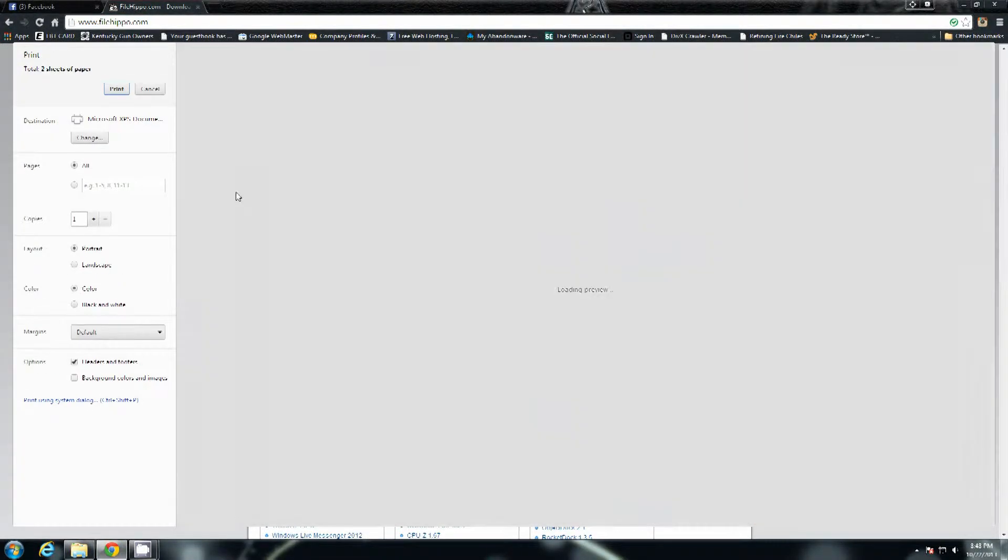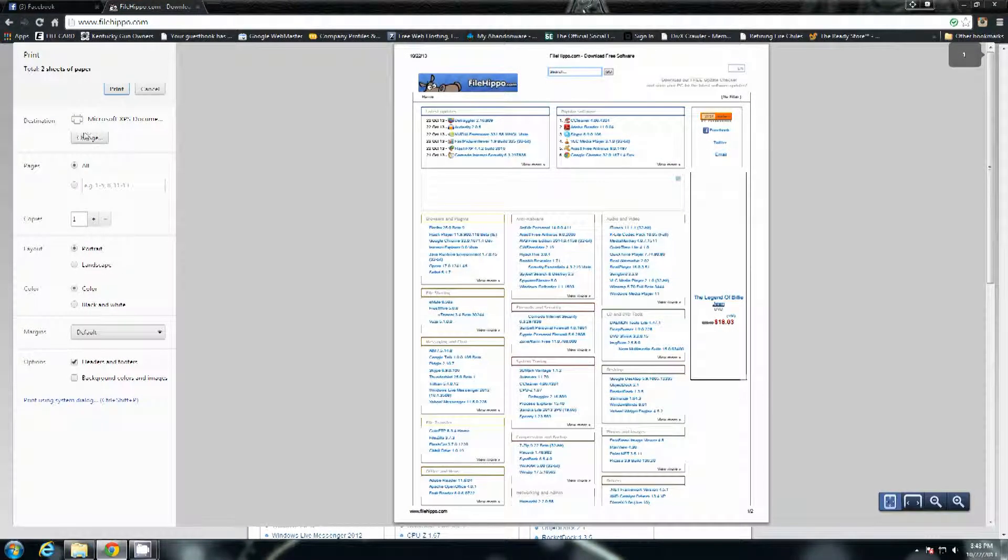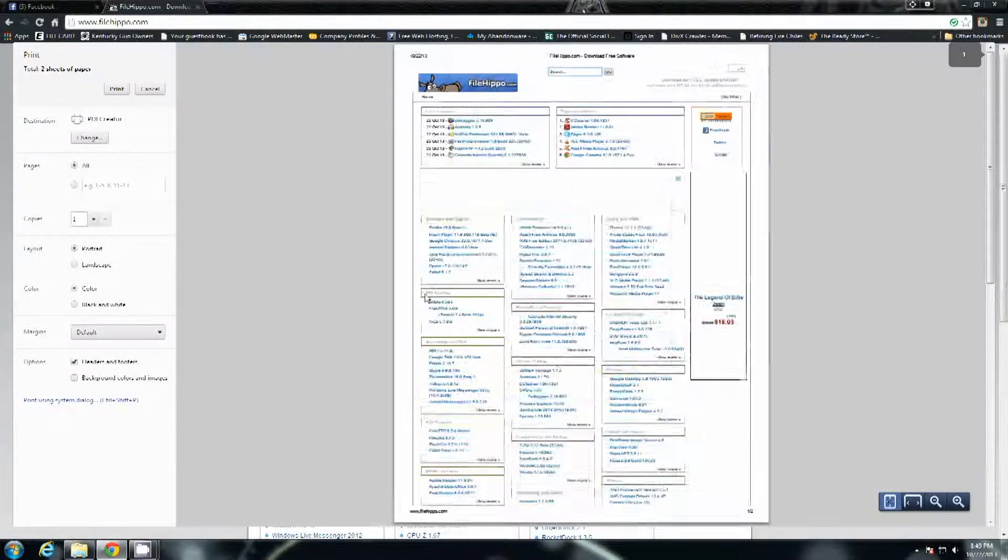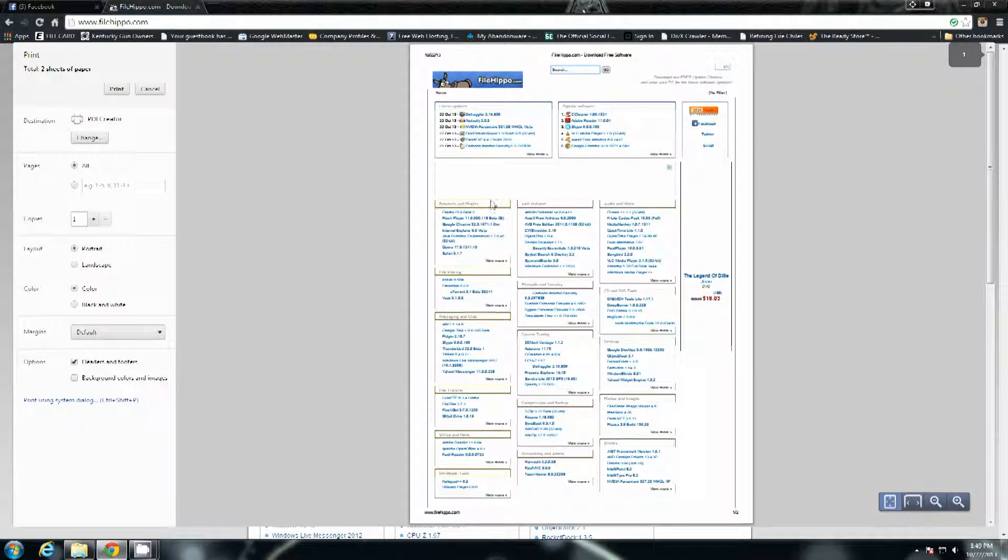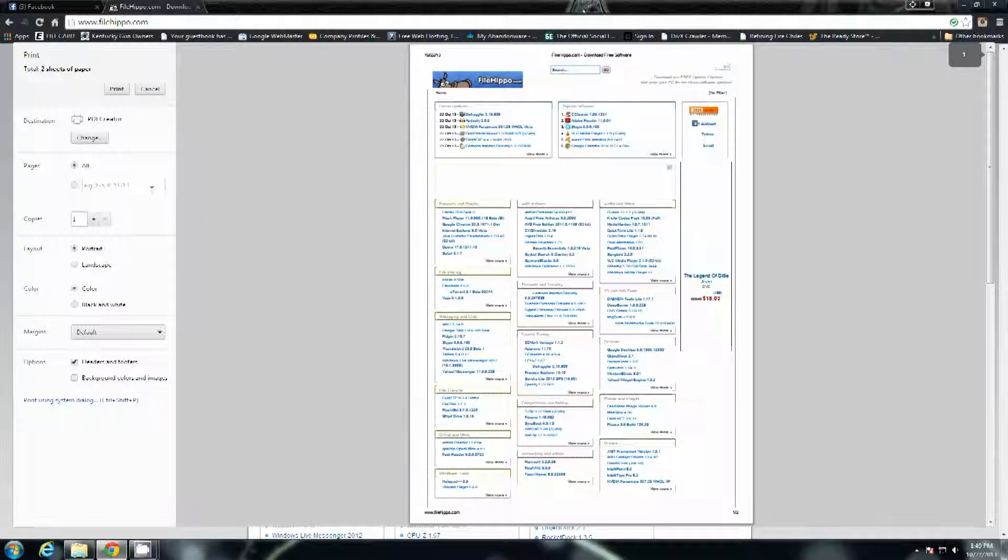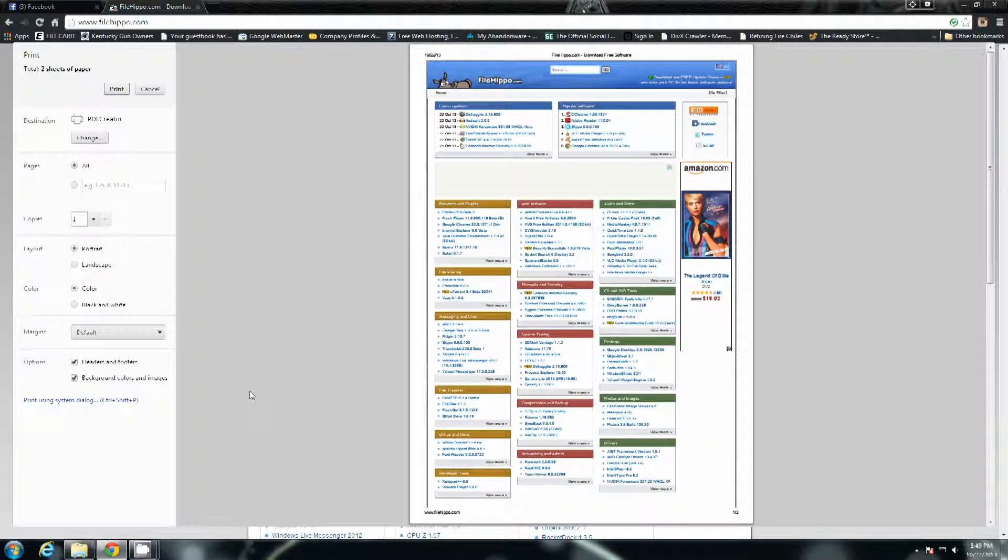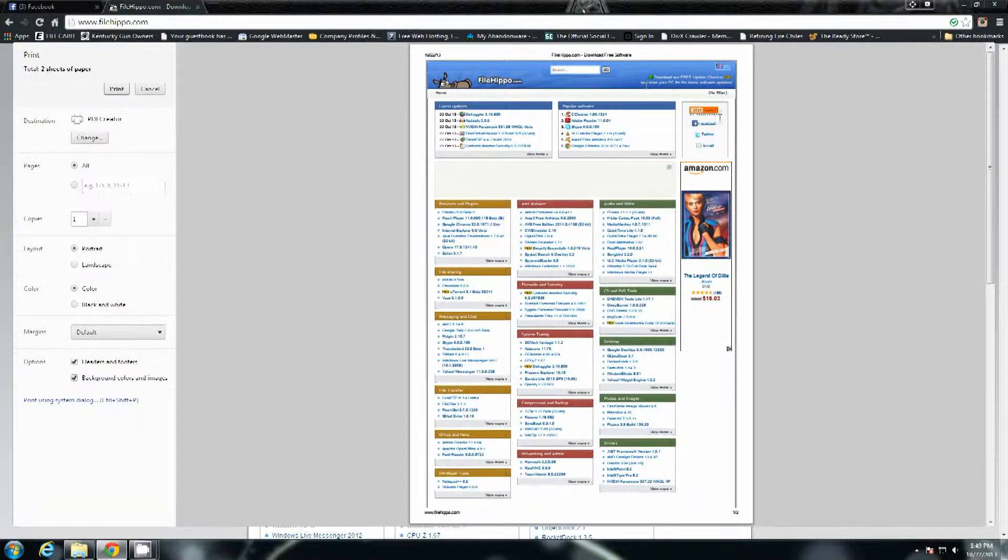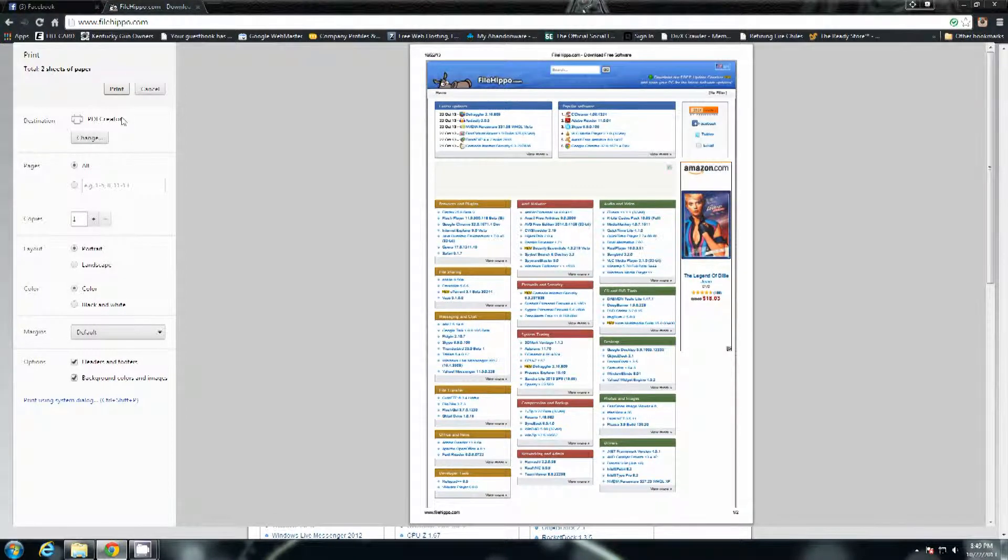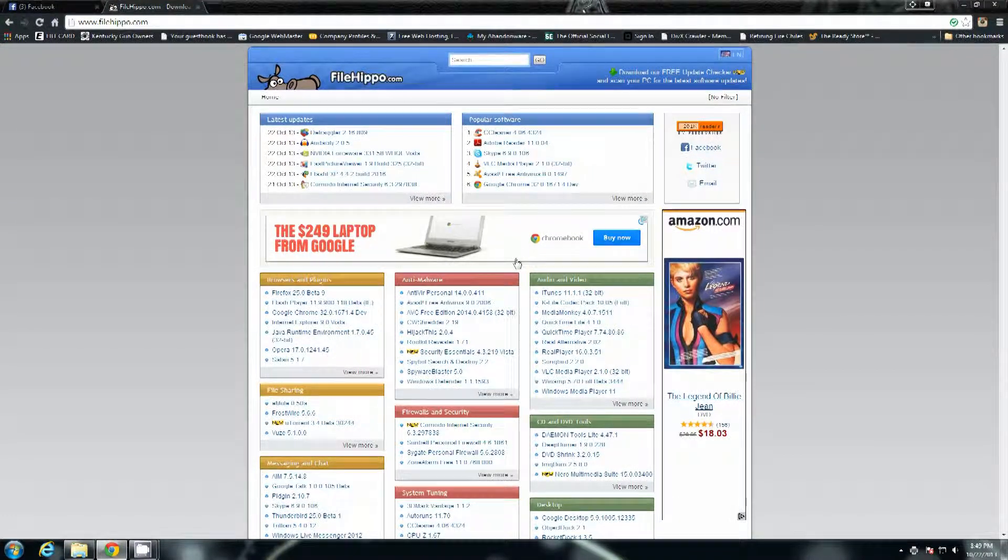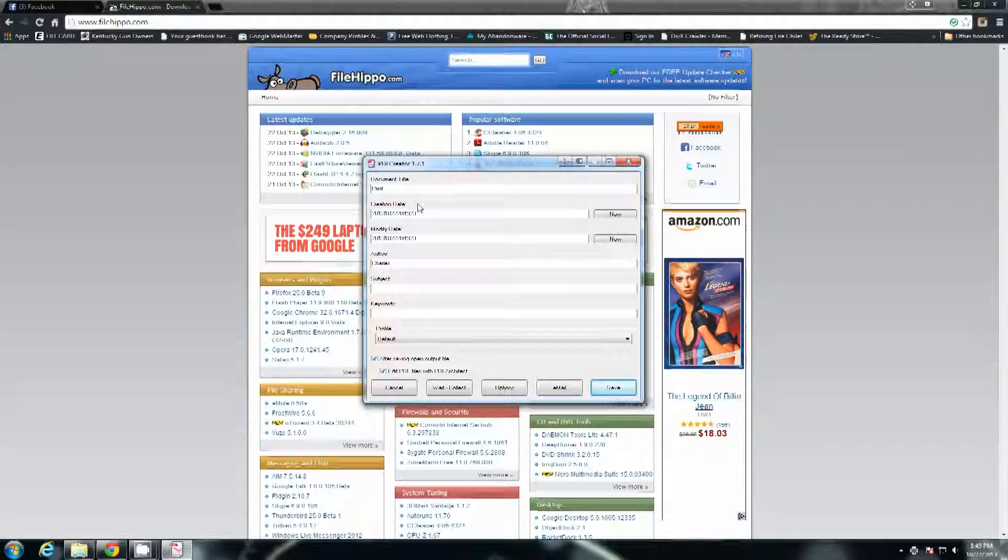So if I go to print and on the destination I'll hit change and select PDF creator, you're going to see right there everything that it's going to do. If I select background colors and images, I have it exactly as it looks. And then if I hit print.